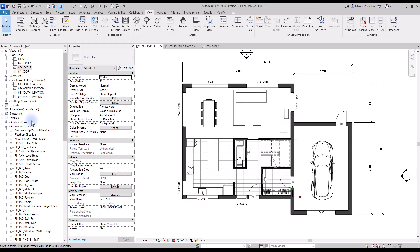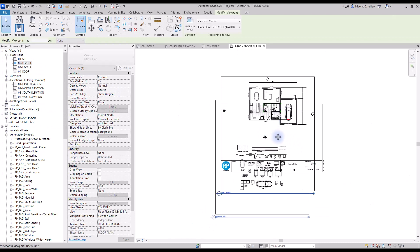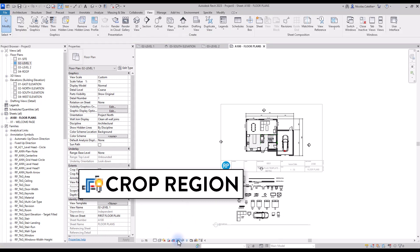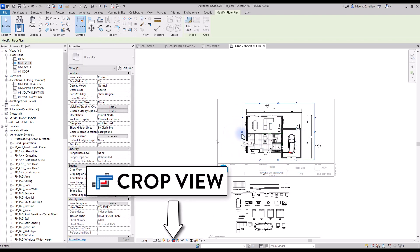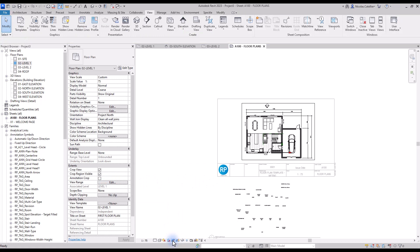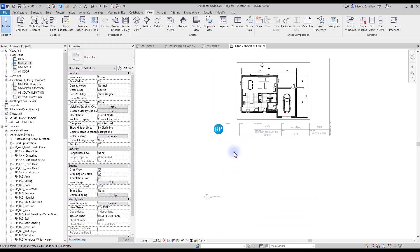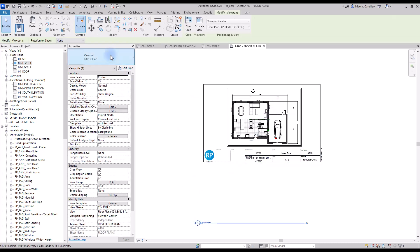Go to Sheet A100 and drag the Level 1 view onto the sheet. You will have to adjust the crop region of the view. Double click on the view to go inside it, click the icon to activate the crop region, and drag the blue dots around the floor plan. Then click on Crop View — elements outside the crop region limits will disappear. Some text may still be floating around; check the annotation crop parameter in the properties to make the text disappear. Fill out the information on the sheet like project name and date.